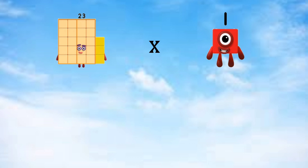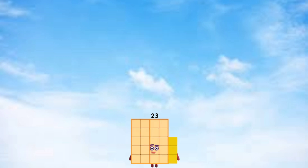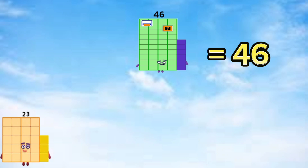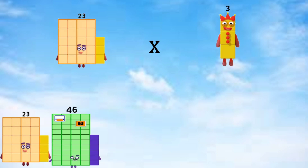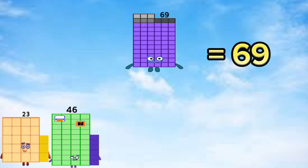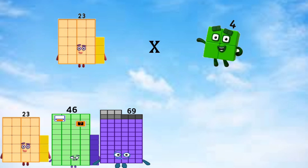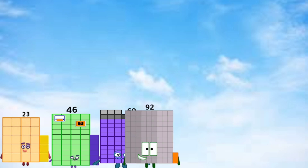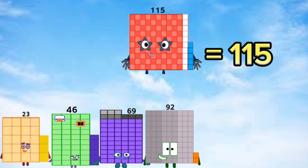23 times 1 equals 23. 23 times 2 equals 46. 23 times 3 equals 69. 23 times 4 equals 92. 23 times 5 equals 115.